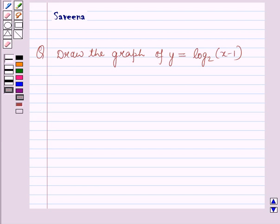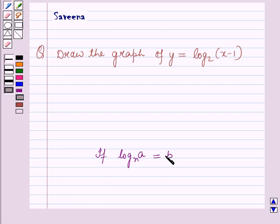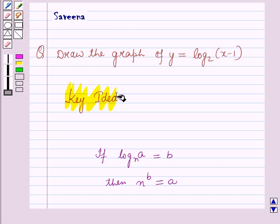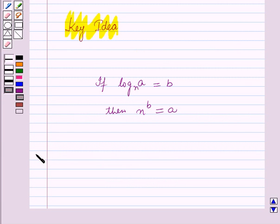Before starting the solution of this question we should know a result: if log a to the base n is equal to b, then n raised to the power b is equal to a. This result will work out as a key idea for solving this question, and now we will start with the solution.